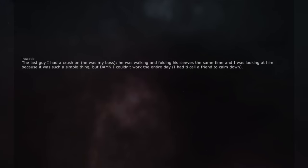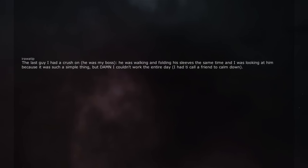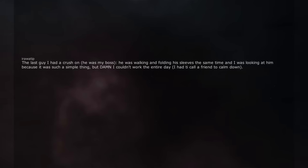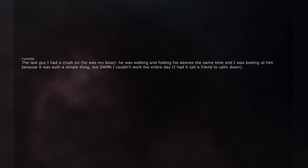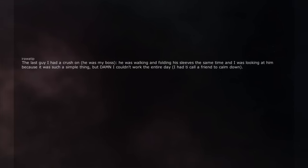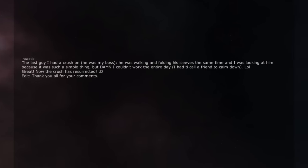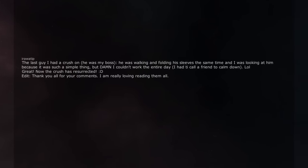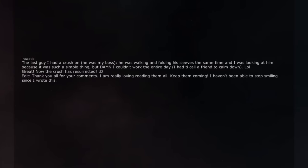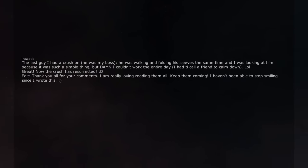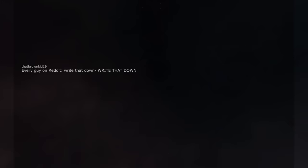The last guy I had a crush on. He was my boss. He was walking and folding his sleeves at the same time and I was looking at him because it was such a simple thing. But damn I couldn't work the entire day. I had to call a friend to calm down. Great. Now the crush has resurrected. Edit. Thank you all for your comments. I am really loving reading them all. Keep them coming. I haven't been able to stop smiling since I wrote this. Every guy on Reddit: Write that down write that down.